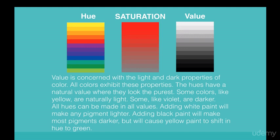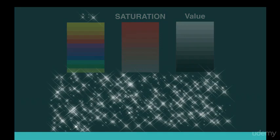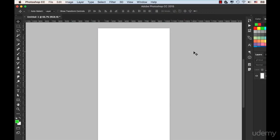All hues can be made in all values. Adding white paint will make any pigment lighter. Adding black paint will make most pigments darker, but will cause yellow paint to shift in hue to green. To understand more about hue, saturation, and value, let's take a look in Photoshop.